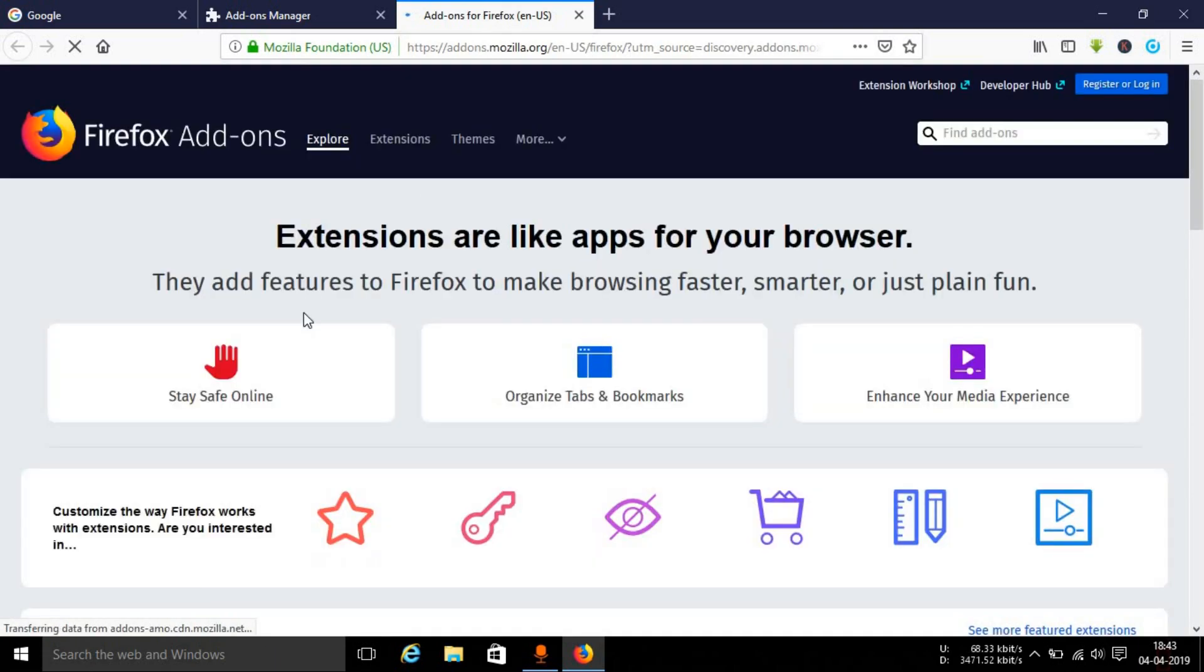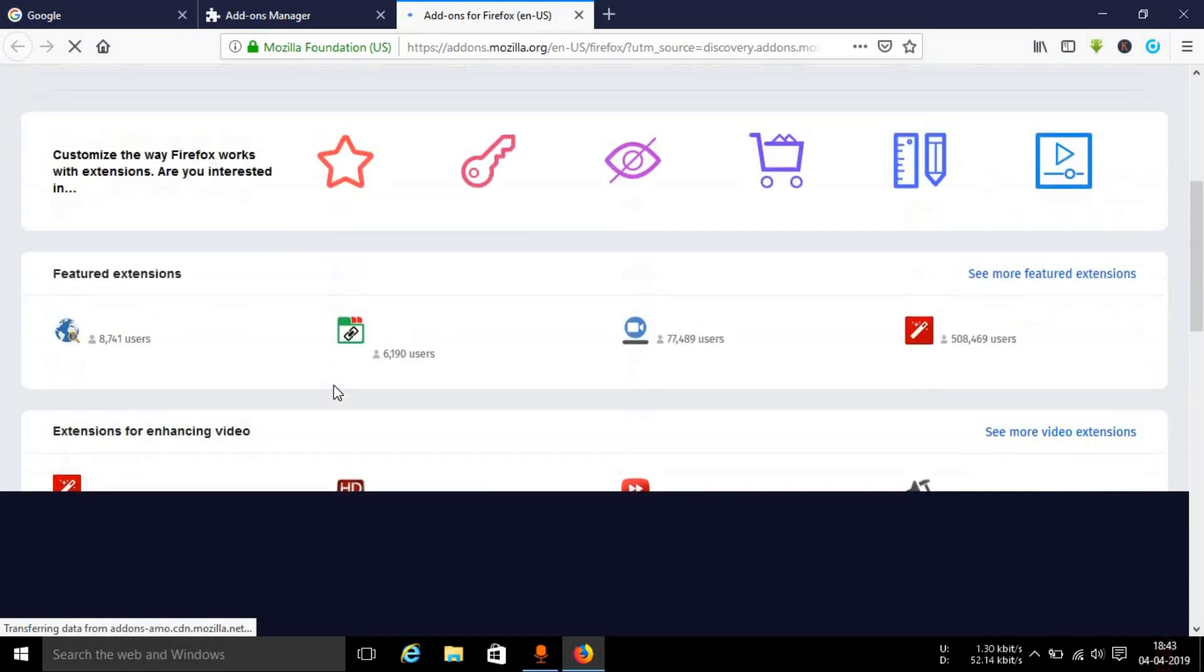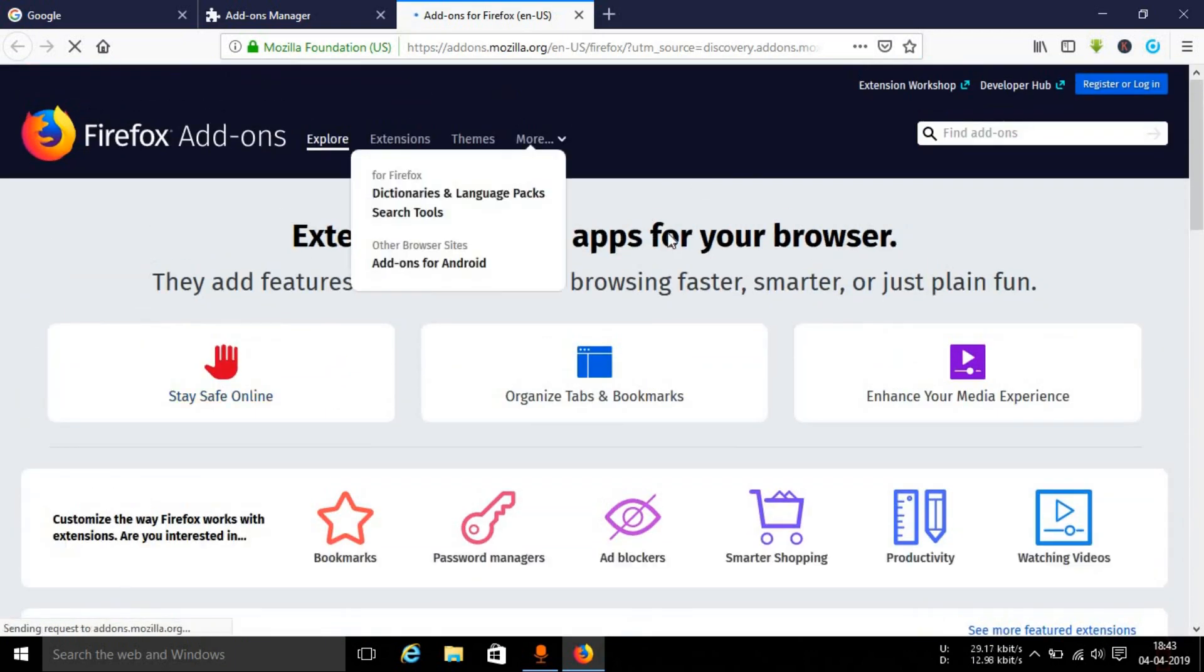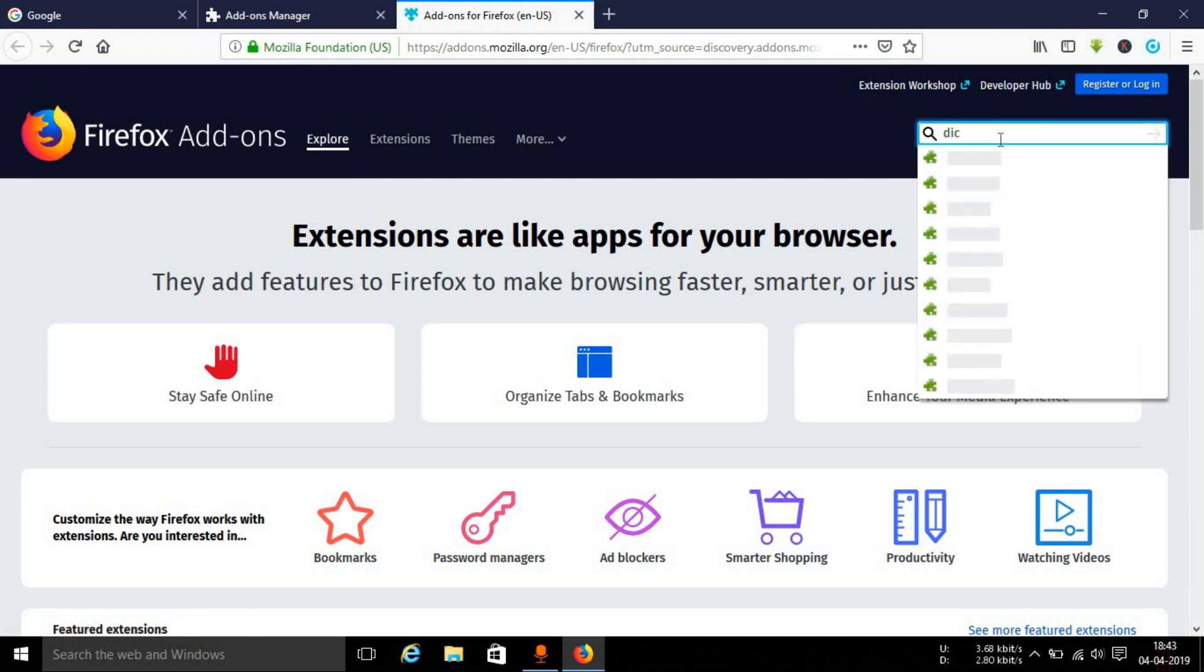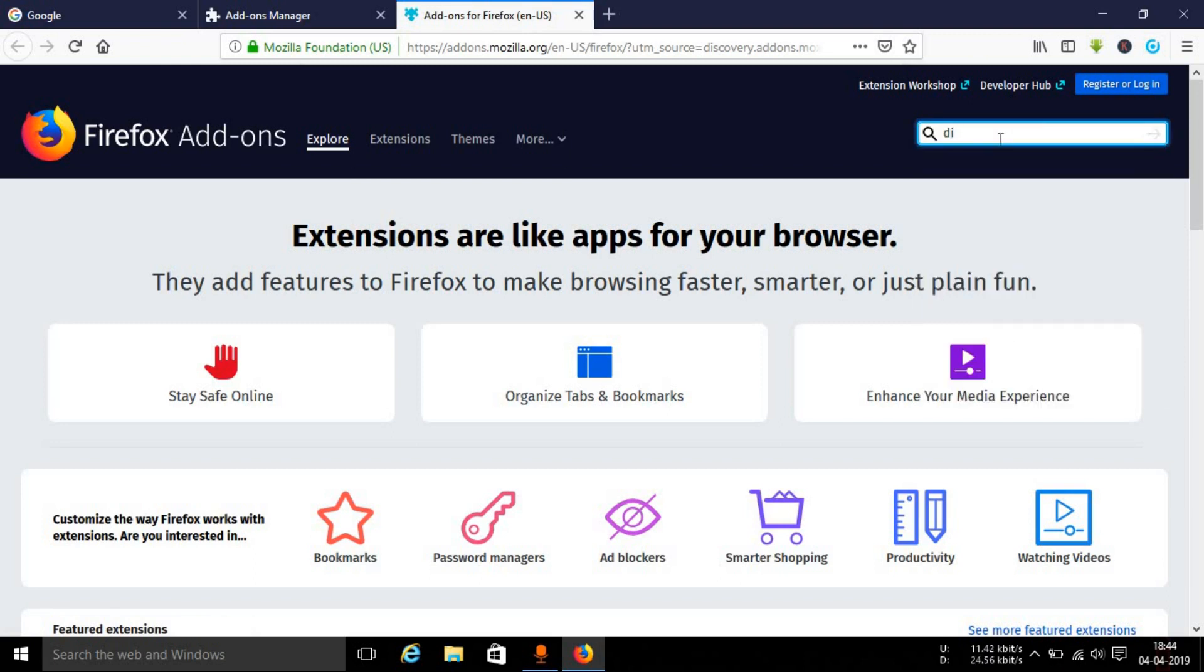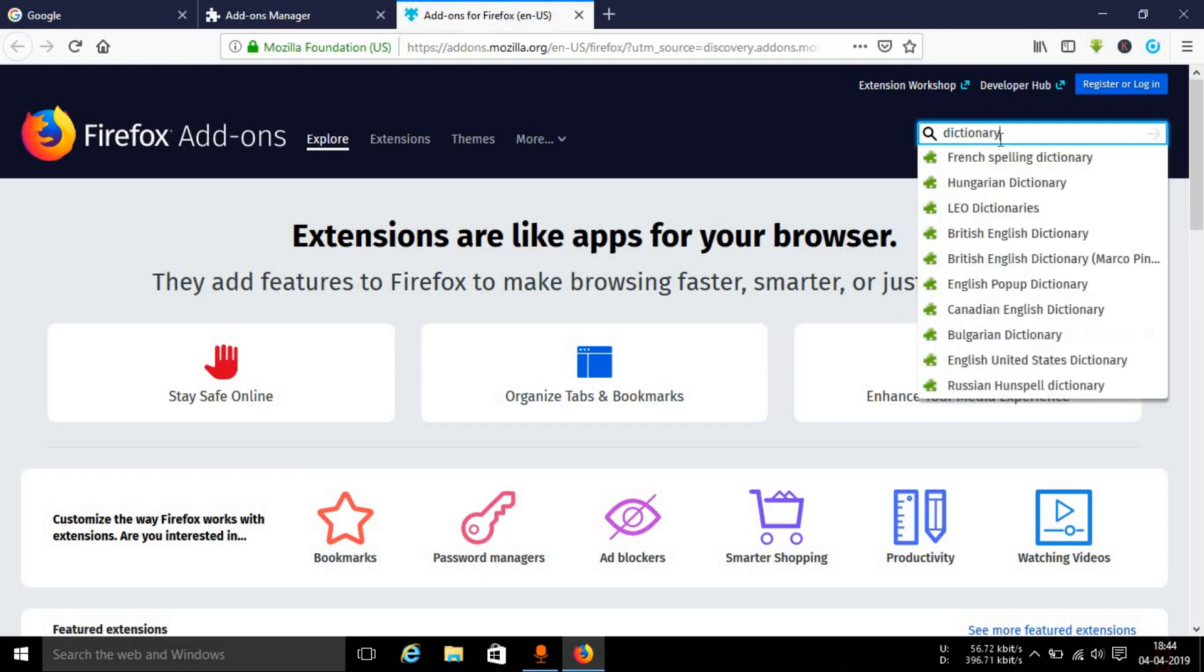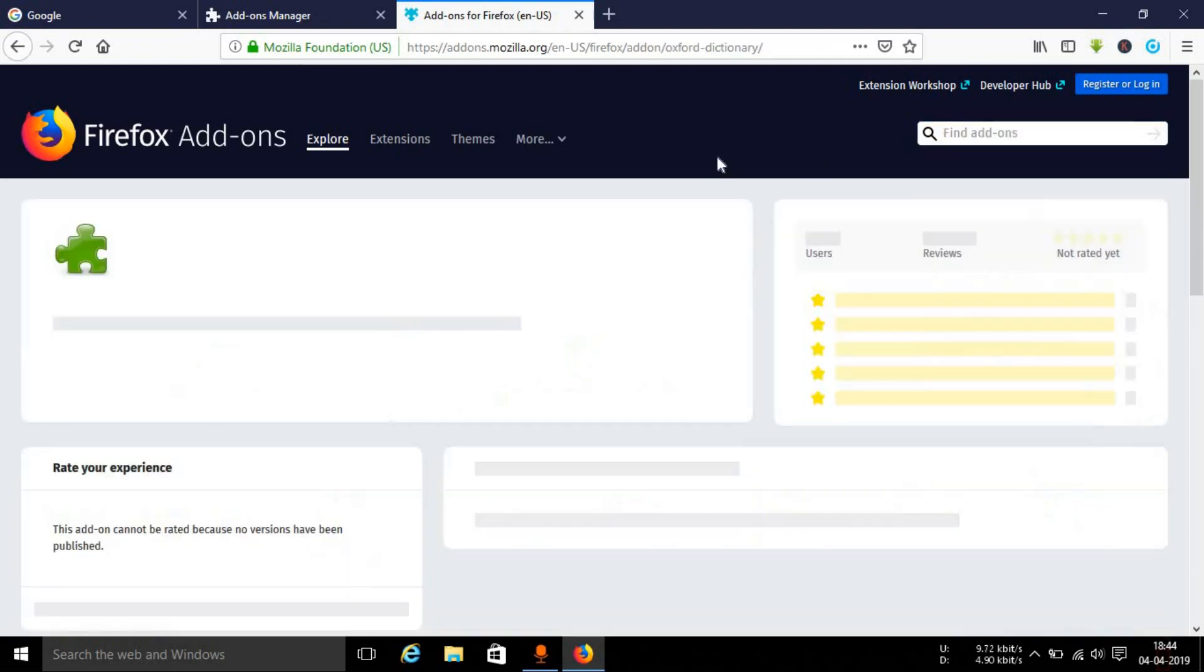This will redirect you to the add-on store of Firefox. As you can see, you can find a lot of different types of add-ons here, the popular ones as well as the most used ones. Here you can search for a particular add-on, so just type in dictionary, D-I-C-T-I-O-N-A-R-Y.